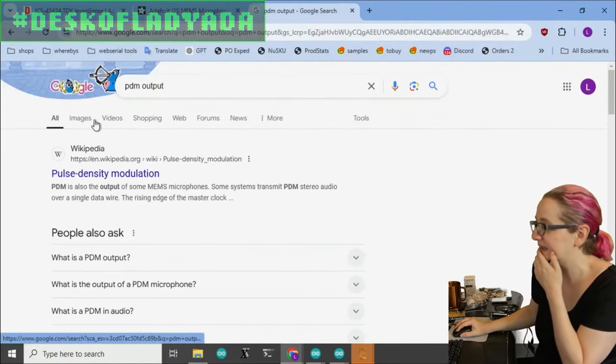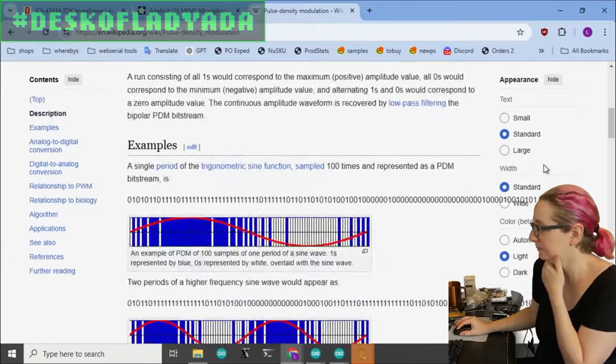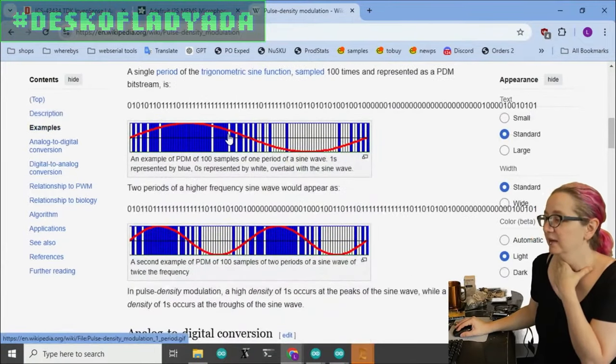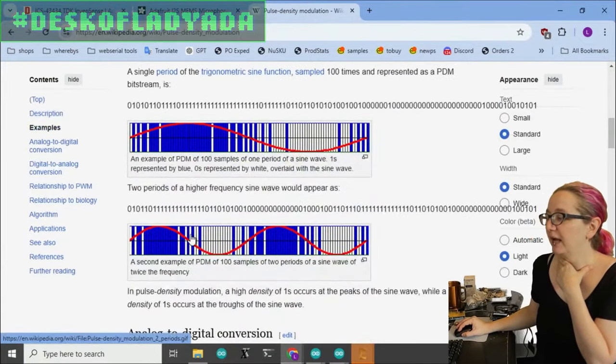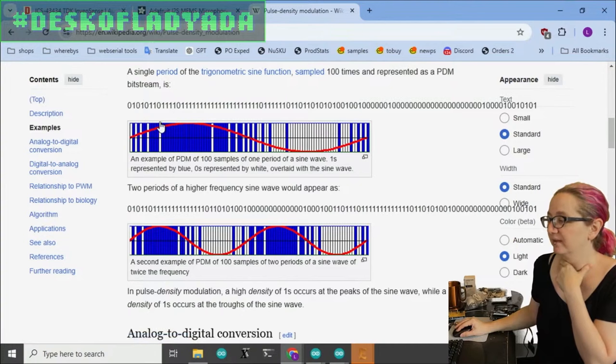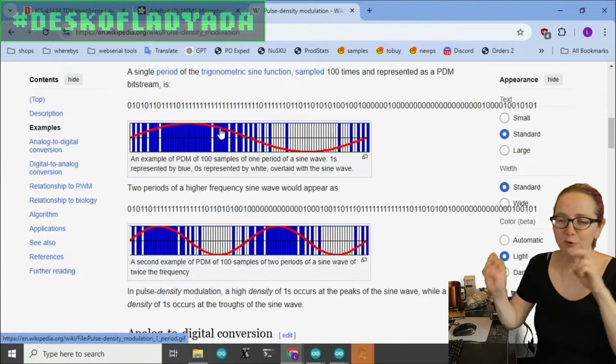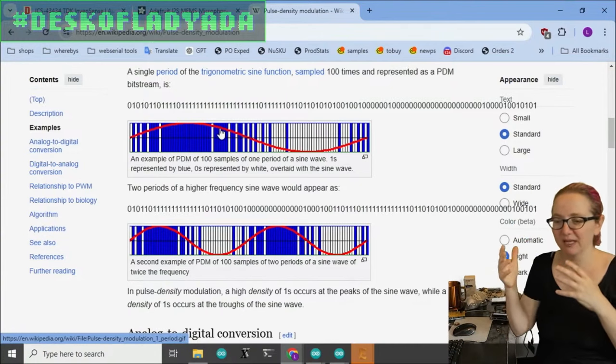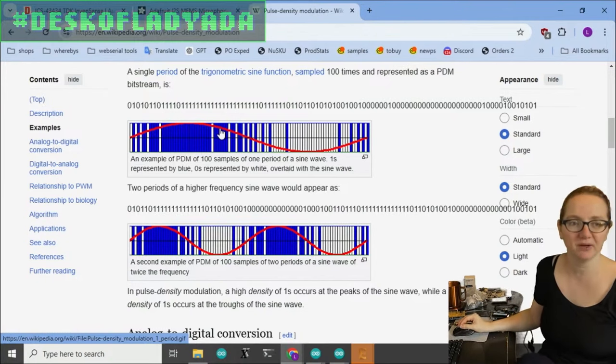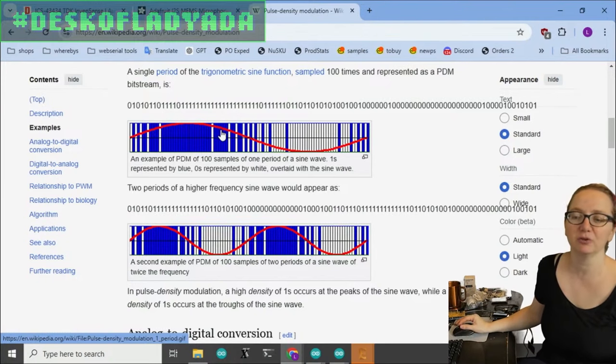It's a pulse density output. So the pulse width changes with the analog voltage. You get a digital output with zeros and ones.